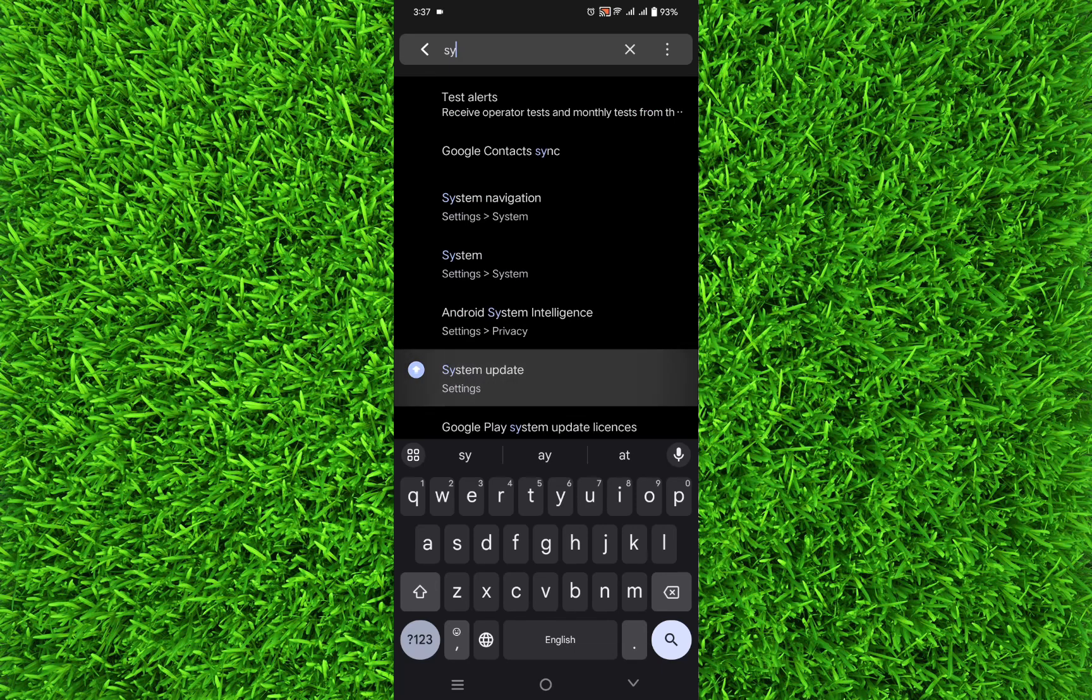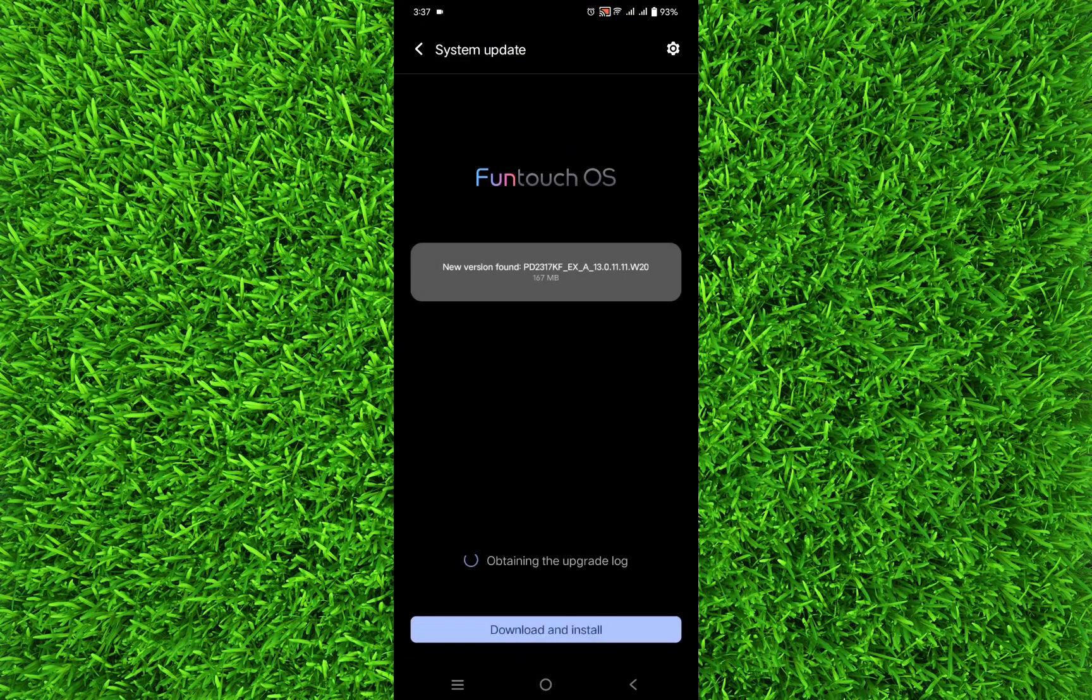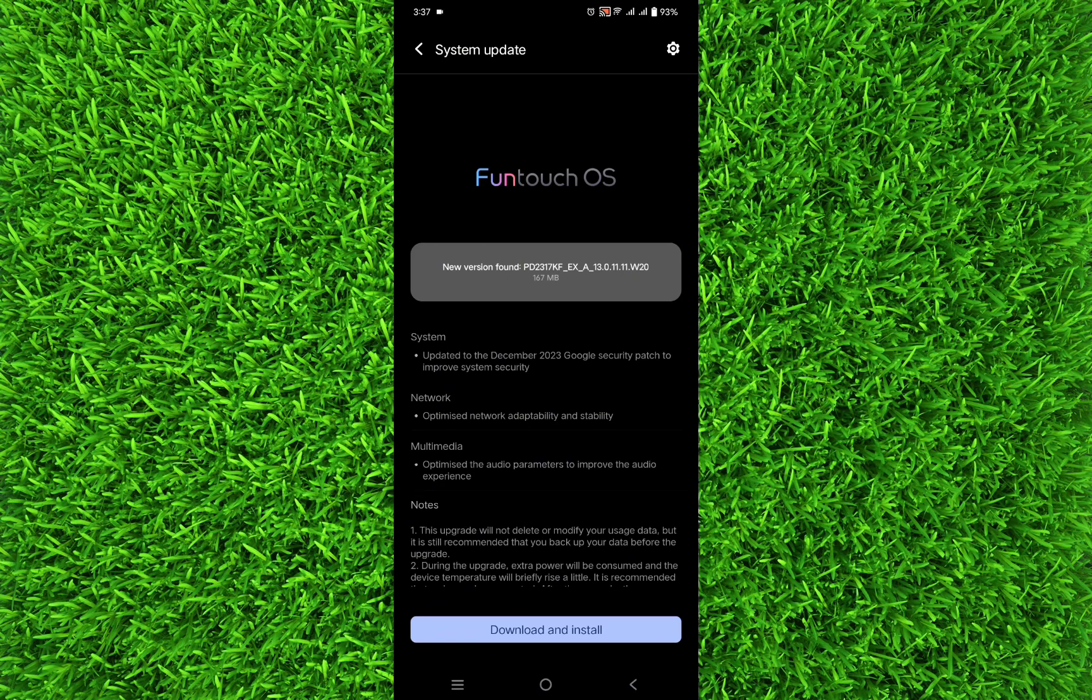If it shows any update—like this, it's showing me an update—simply update your device, and it may solve the issue.